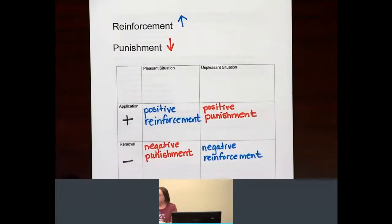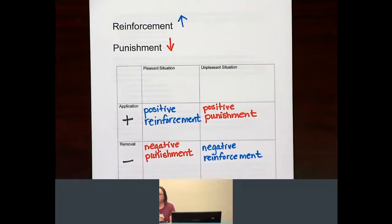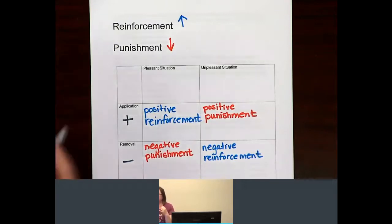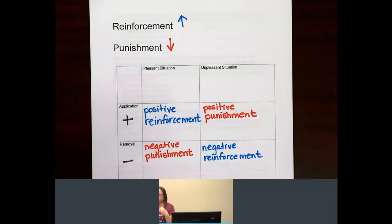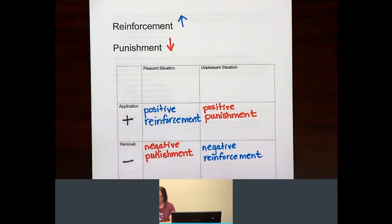Hi, gang. We're going to do some more review of operant conditioning. Remember, in operant conditioning, we're talking about reinforcements and punishments. Reinforcement — the goal is always to increase behavior. Punishment — the goal is always to decrease behavior.